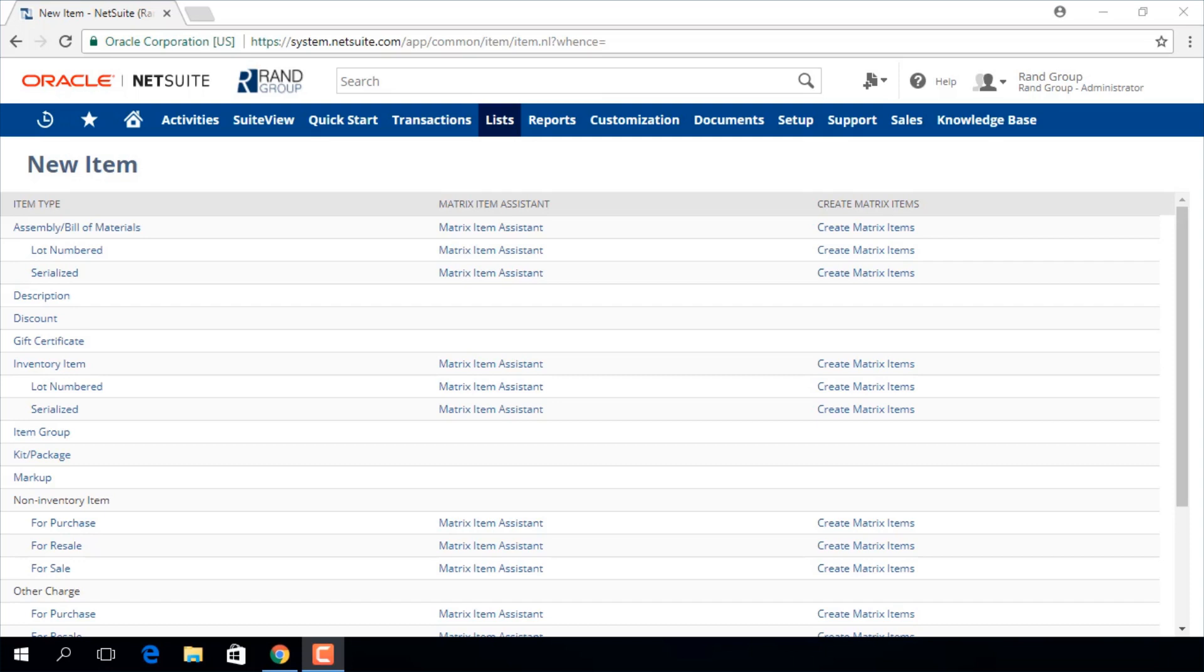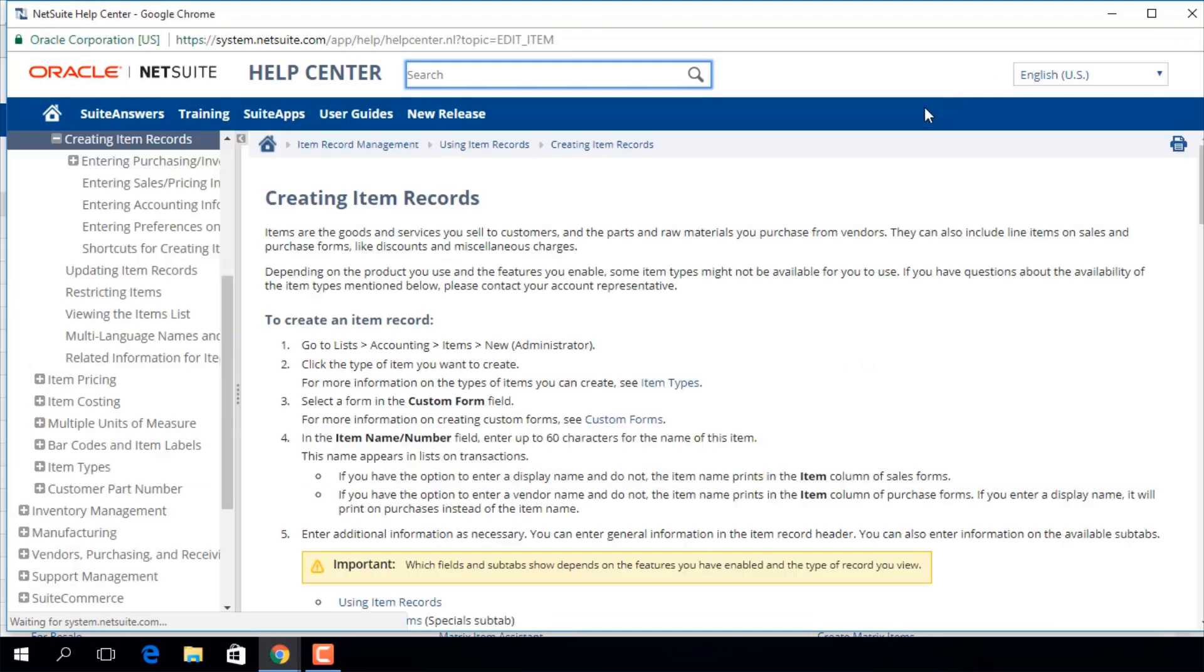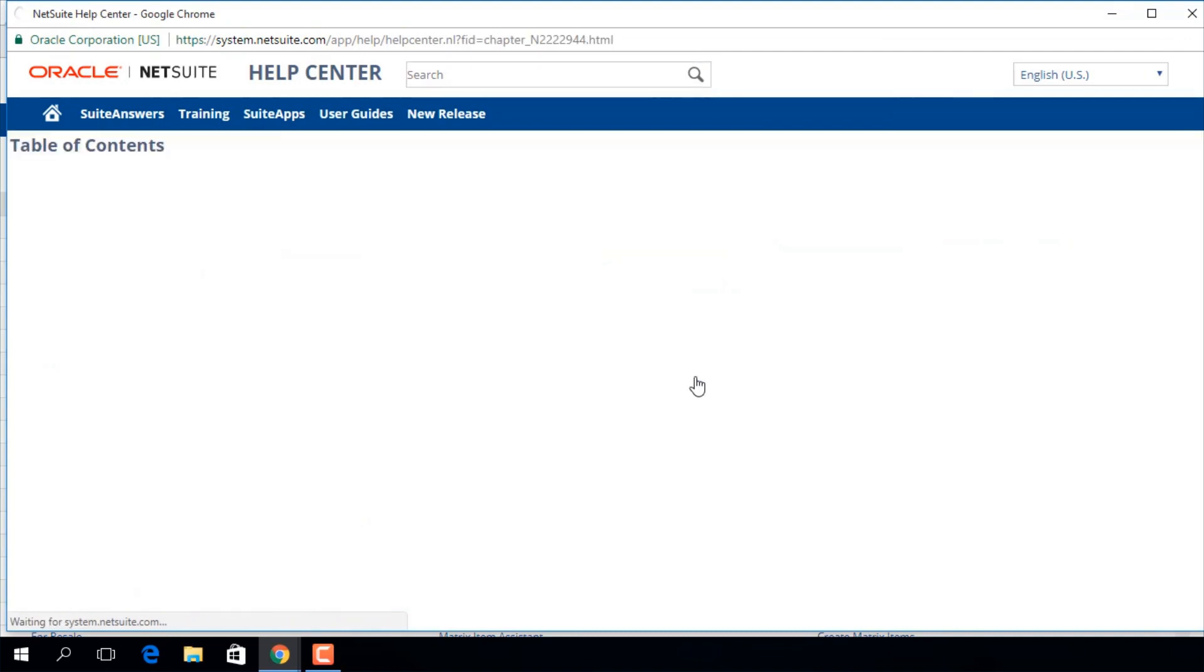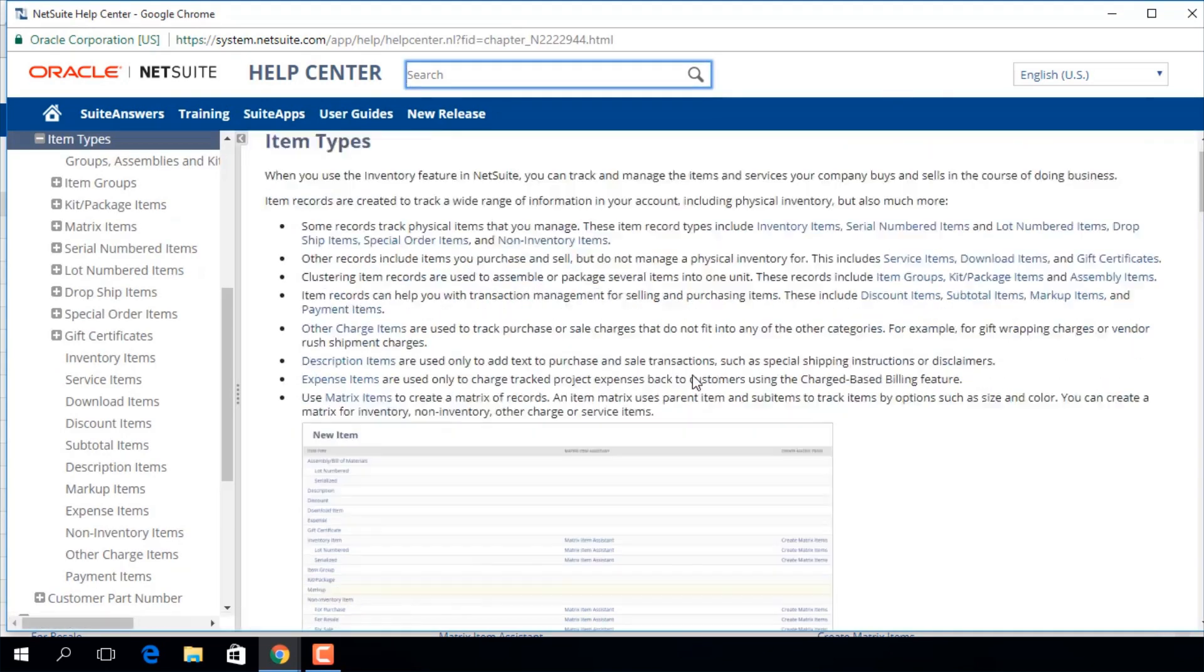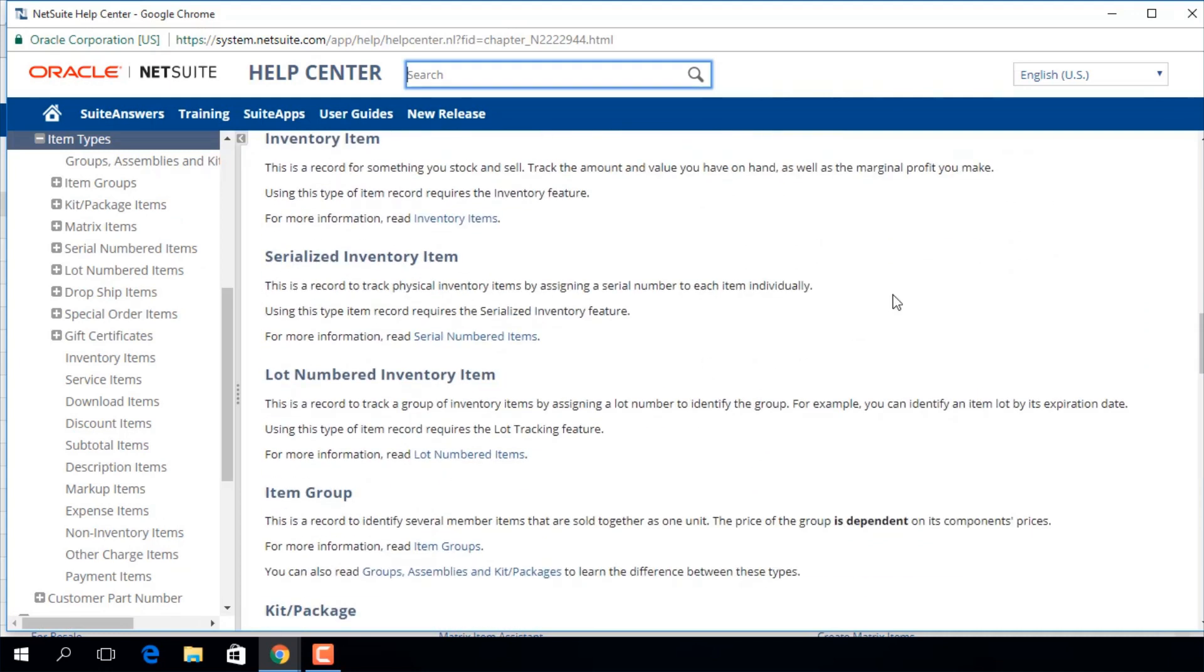On this screen, we will select the type of item we want to add. If you click the Help button from this screen, NetSuite will provide a help page explaining more about creating item records. From this screen, you can click the item types link, and you can read more about the different type of items that you can create in NetSuite.